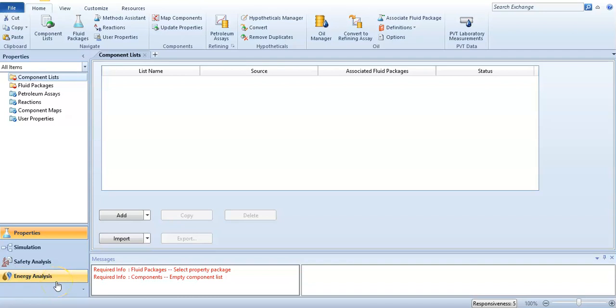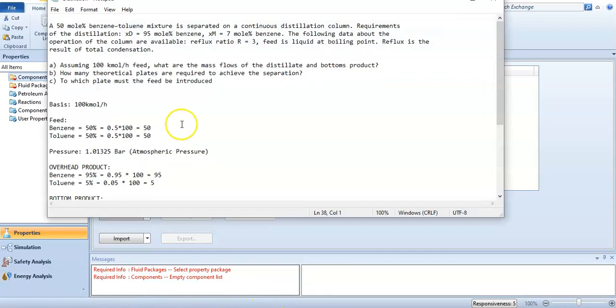Hello friends, welcome to the Soft Learning. Today we will find the number of trays in a distillation process and we will simulate a distillation column. First of all, we have to add the components and we will select a fluid package. After that, we will go to simulation. Before that, I will show you the question.